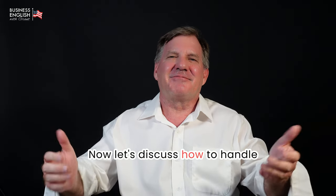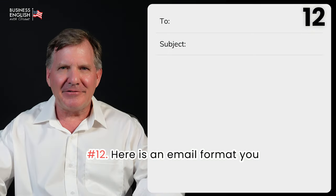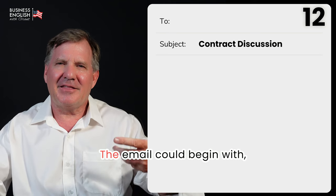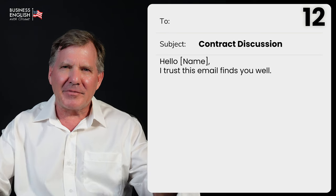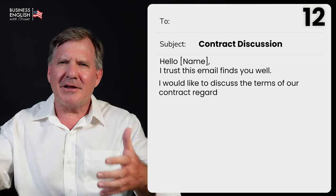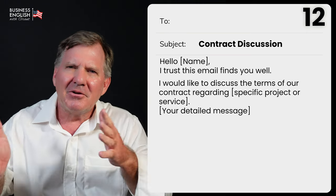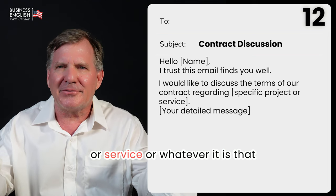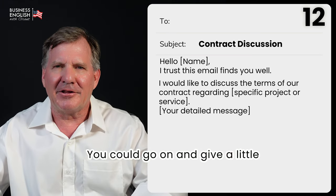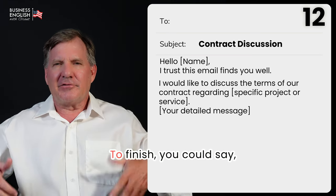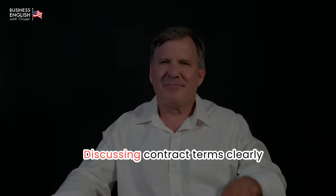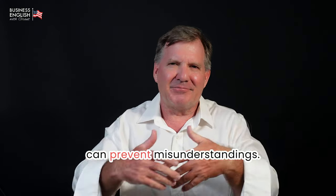Now let's discuss how to handle contract discussions. Number twelve, here is an email format for a discussion about a contract. Beginning: 'Hello John, I trust this email finds you well.' Content: 'I would like to discuss the terms of our contract regarding [specific project or service],' then give a little more detail. Finish: 'Thank you for discussing the contract details with me. Best, Grant.' Discussing contract terms clearly can prevent misunderstandings.